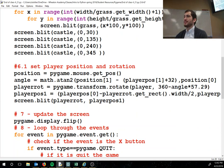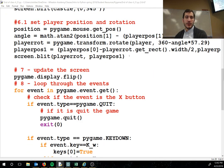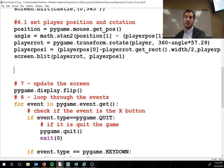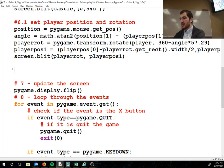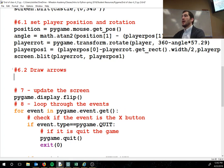We'll fix that later. Scroll down to just under what we wrote yesterday — 'set player position and rotation'. This next section is going to be section 6.2: draw arrows.